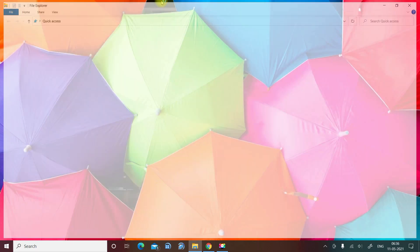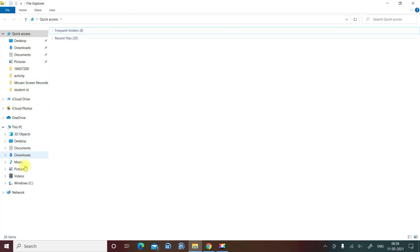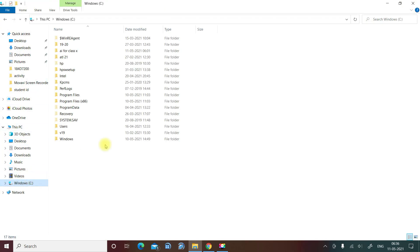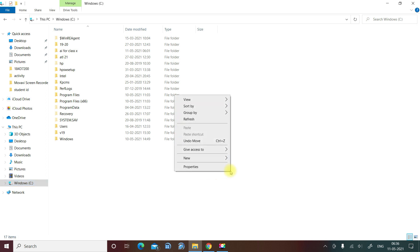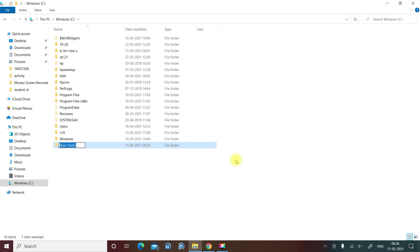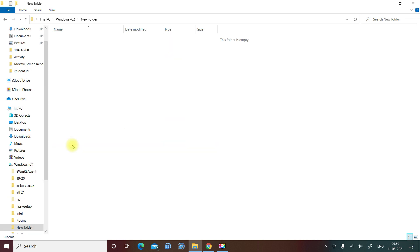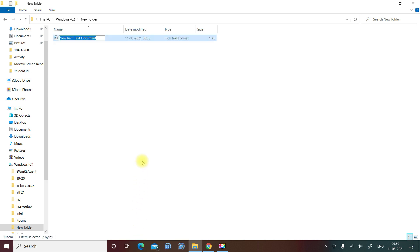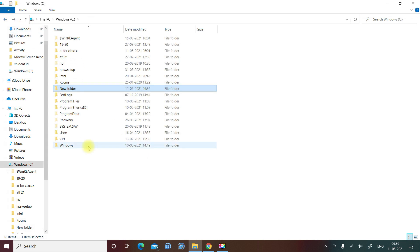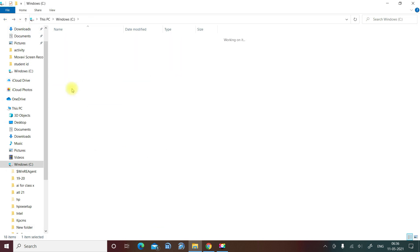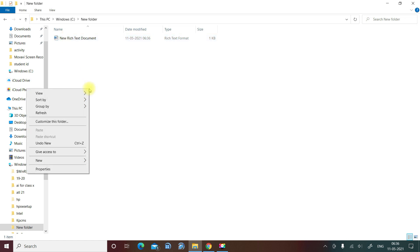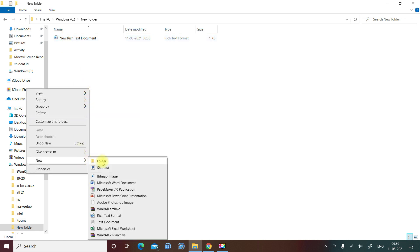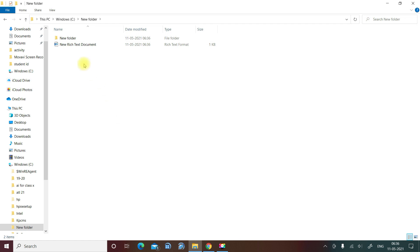So now in my computer, this is Windows C. To create a folder, just right-click here and choose new option, and we have option for folder. So this is our folder. In the same way you can create a file also. Right-click here, new, bitmap image file, Word file, PageMaker file, PowerPoint file—whichever file you want to use, you can create. And we have created this file. This is creating a folder and this is creating a file. As well as you can create a new folder here, and we have a folder. This is called subfolder.